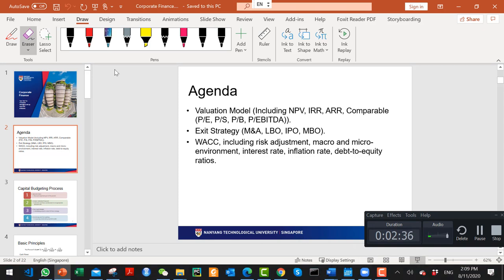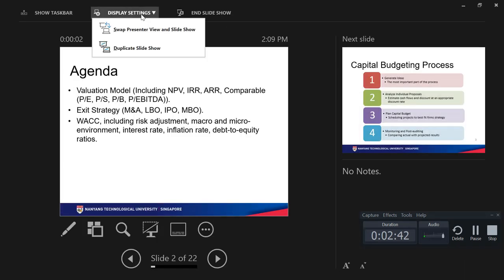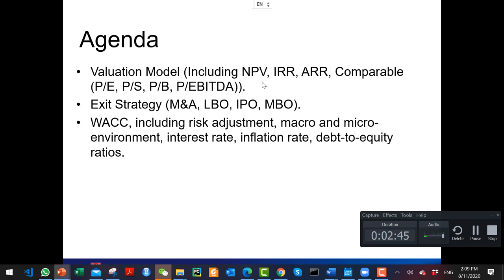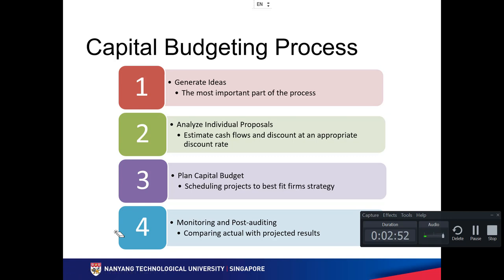Now let's look at the capital budgeting process. First, you generate a general idea — for example, do you want to open a new branch or buy a machine? Then you look at individual proposals to see which one is better, using discounting factors like NPV and discounted cash flow. Then you evaluate which project to do first and monitor whether it was done correctly.